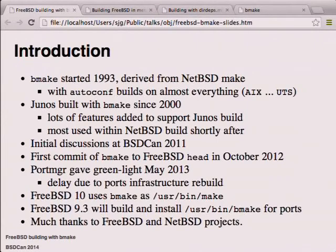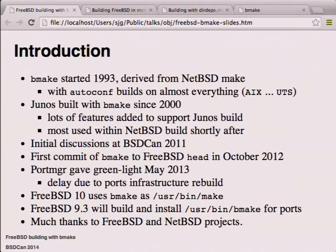BMake is basically NetBSD's make with autoconf added. As much as I liked building on NetBSD, most of my clients used things like HP-UX, UTS, and AIX, so I wanted a portable build that was as nice as the BSD build but portable to everything. That's what I got with BMake - I've personally run it on everything from AIX to UTS and pretty much everything in between.